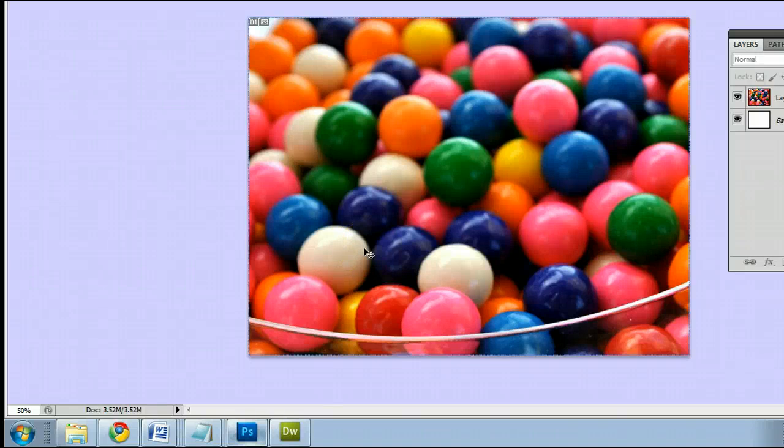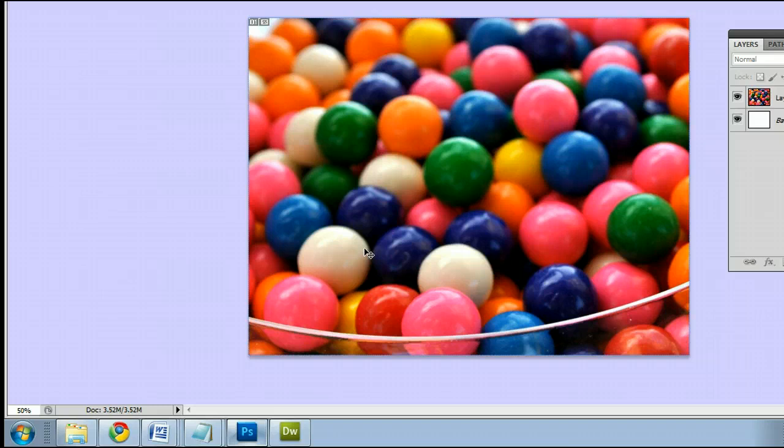Hello, my name is Sam. I'm from UsePhotoshop.com, a free tutorial, template, and photo resource.